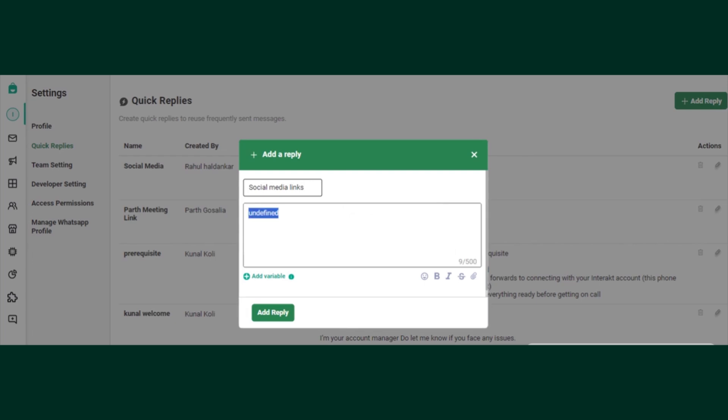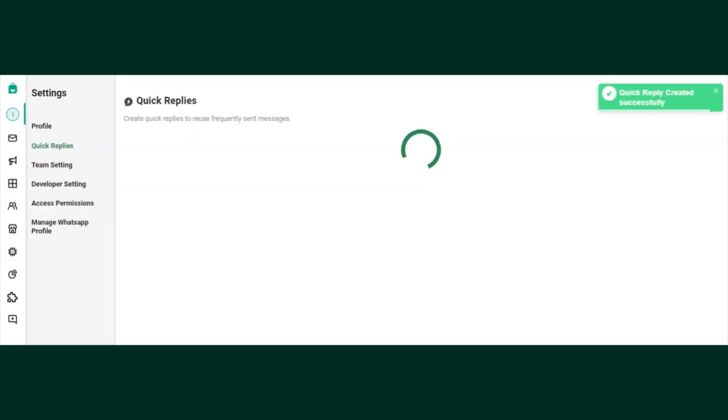Here to follow us please, and I'll just provide my link. That's it and I can save this quick reply immediately. Once the reply is being added, let's understand how you can send this reply to the customers.